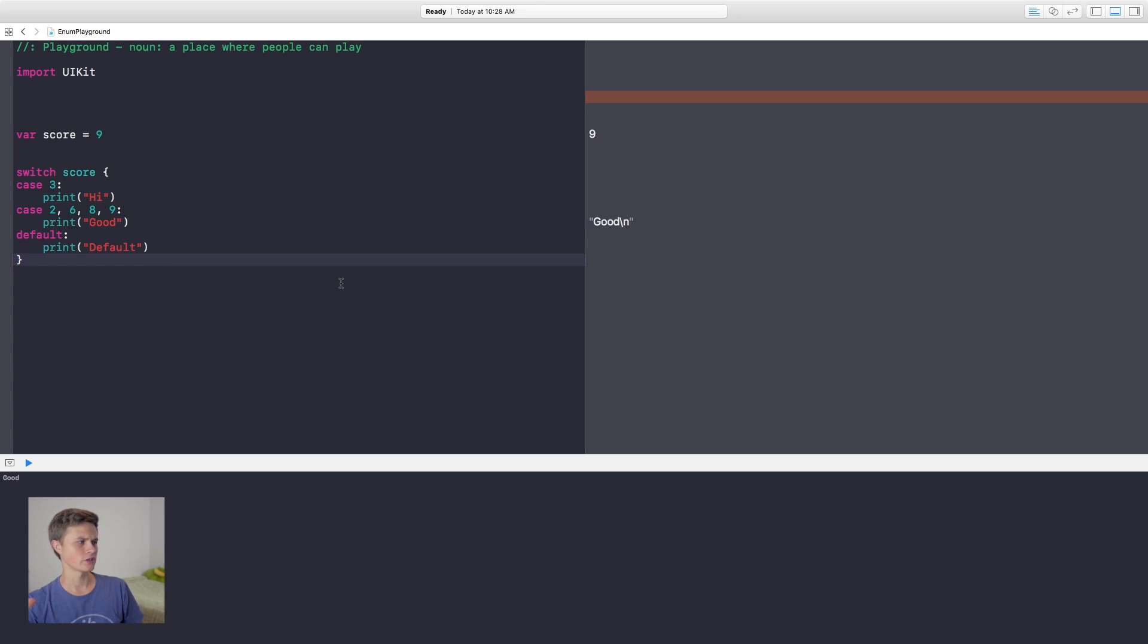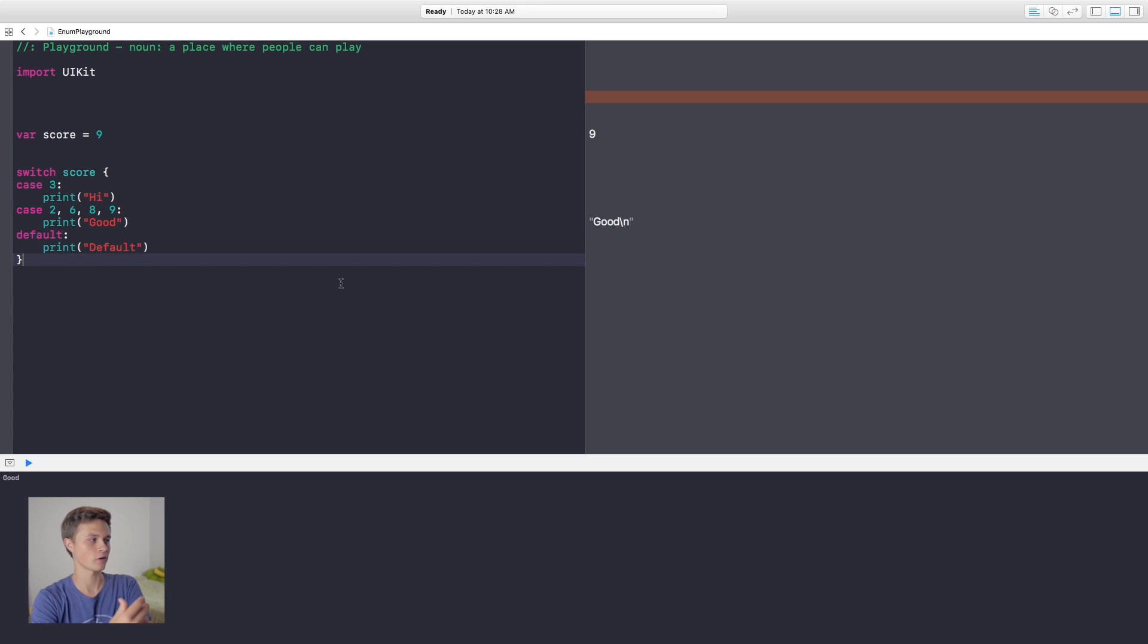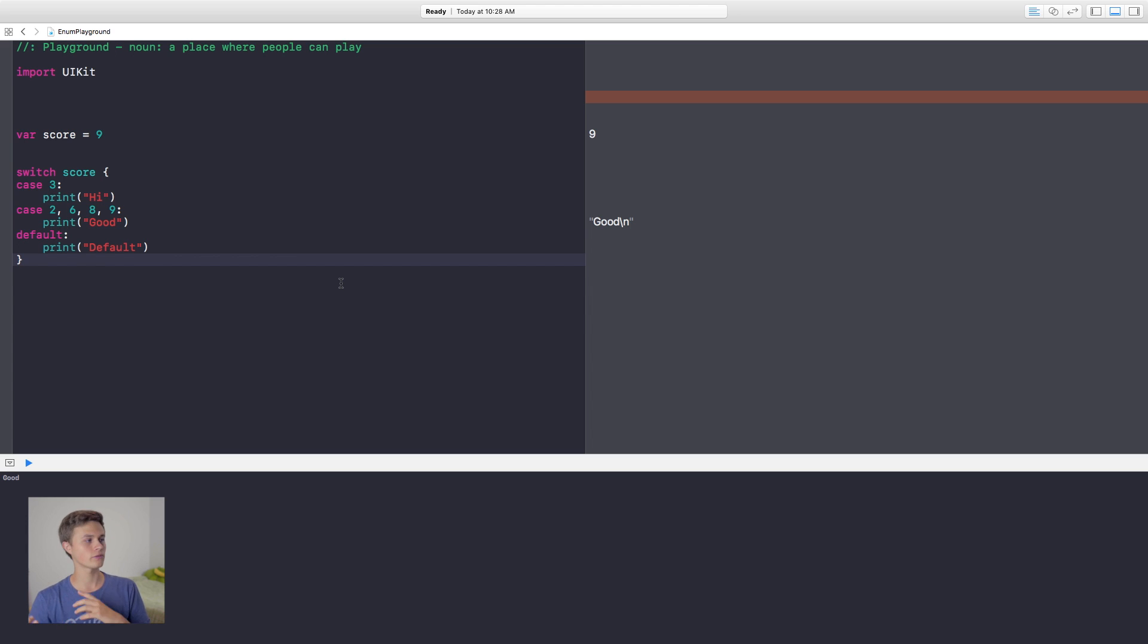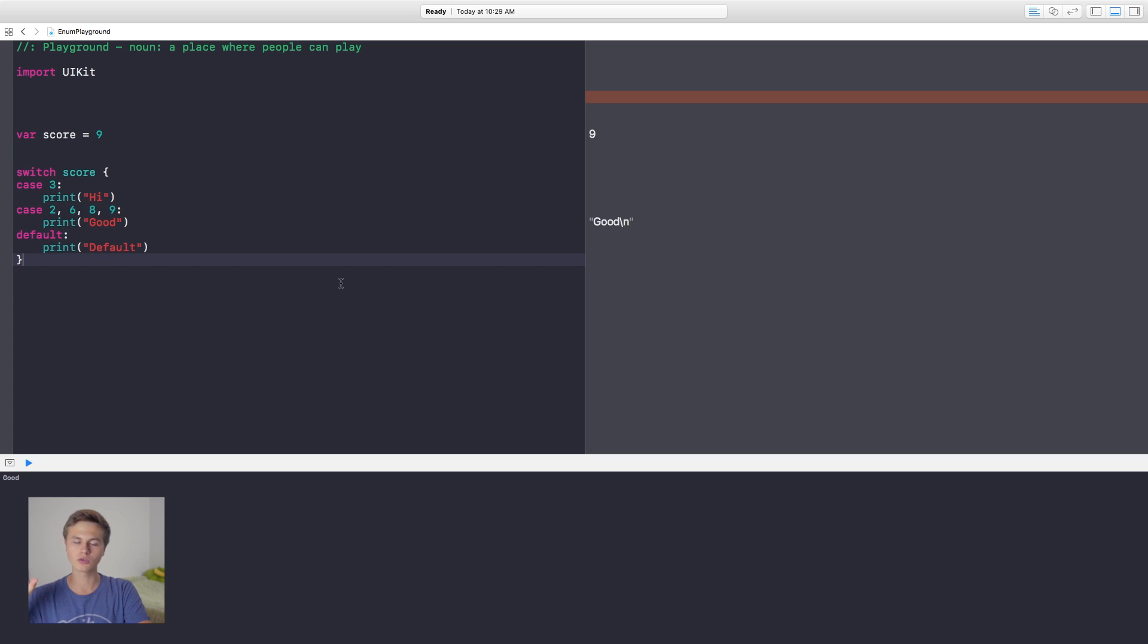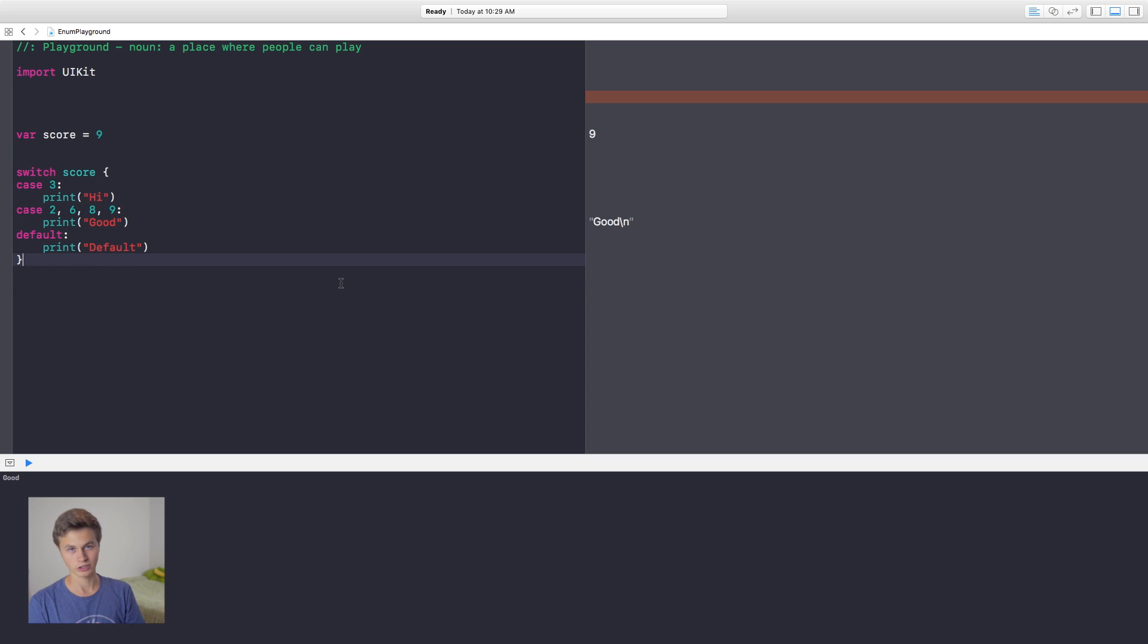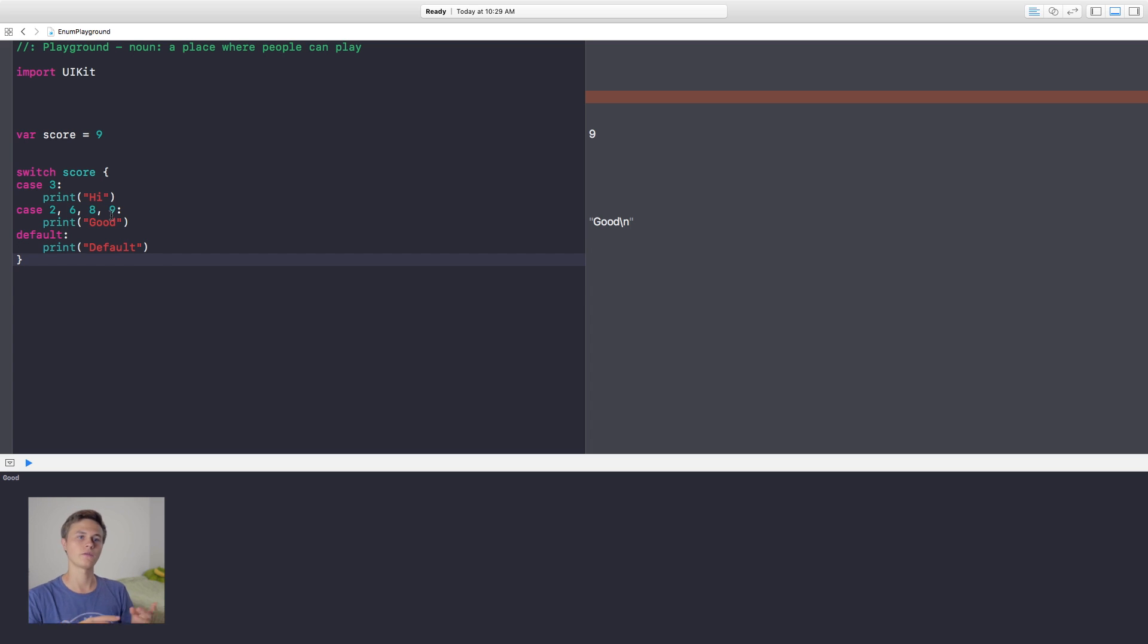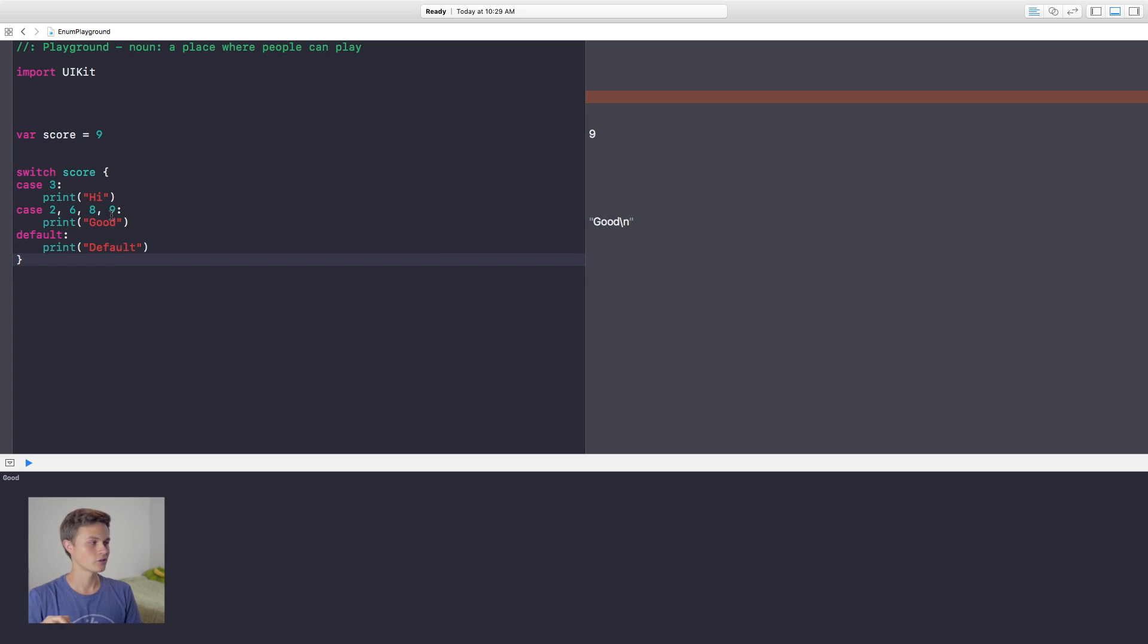Now you might be asking yourself, why don't I just use an if statement to compare some of these values? Why don't I just say if the score is equal to three or if the score is equal to two, six, eight, or nine? Now the main reason for that is switch cases, both programming wise and also in compiling wise, they're a lot more efficient. For instance, instead of saying else if, else if, and all this or statements and all that, it looks really messy in terms of programming, but also compilers and all that.